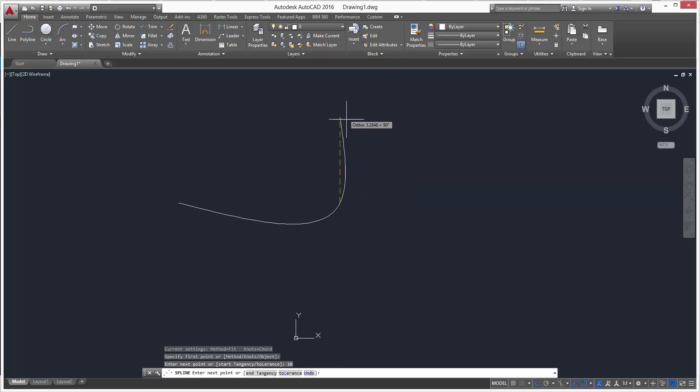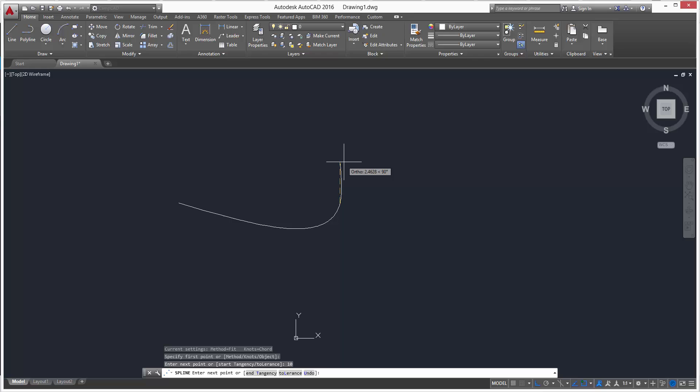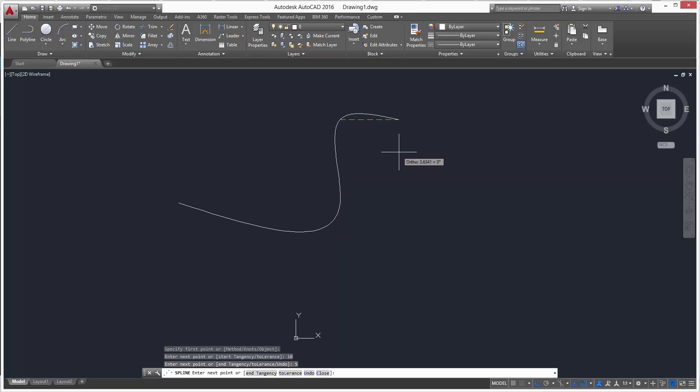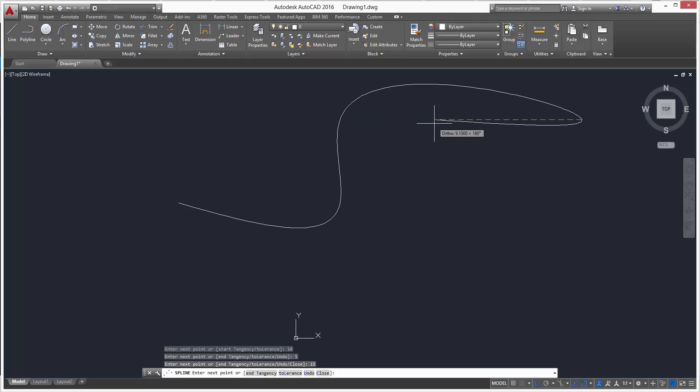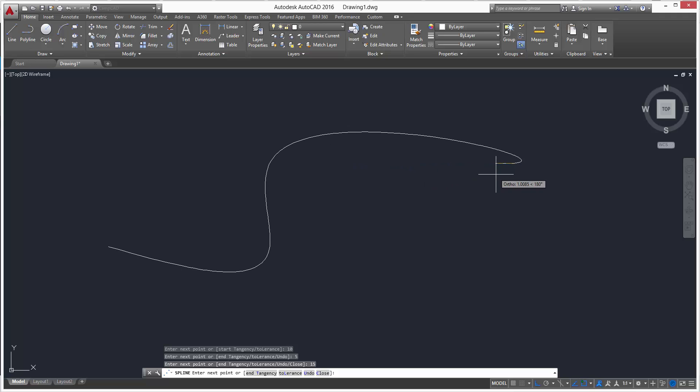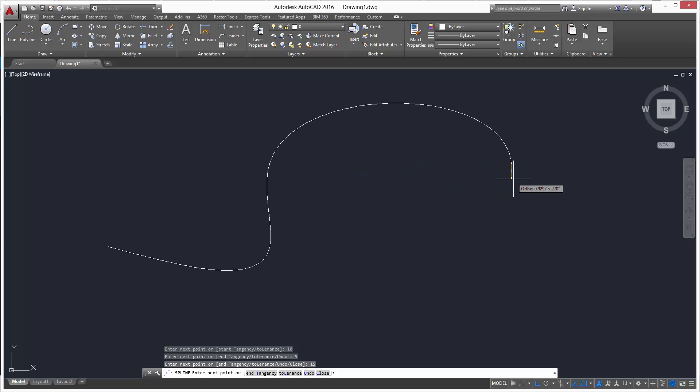You can see it forming to whatever I want. Now let's go up 5 inches, then to the right again 15 inches. You'll see it forming. Now to save it, if that's what we want, we'll just hit enter and escape to get out of the command.